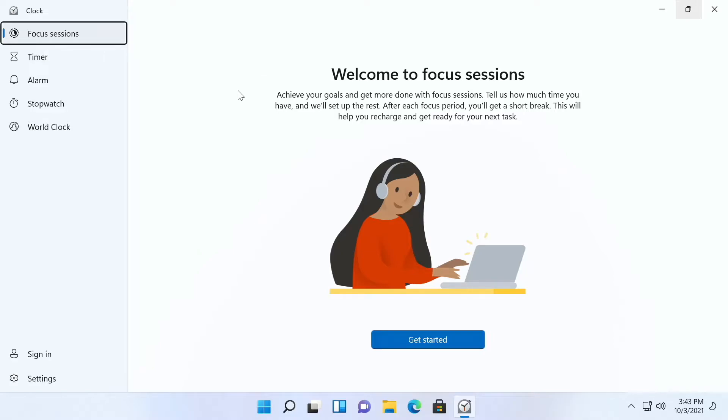Focus sessions allows you to achieve your goals with short time breaks in between. It's kind of like the Pomodoro technique where you work for 25 minutes and then you get a five-minute break.